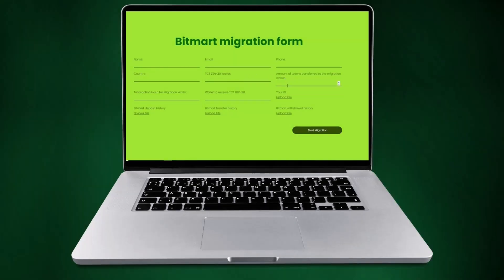Enter the amount of tokens transferred to the migration wallet — remember this has to match your screenshots. Enter the transaction hash and the wallet where you want to receive your TCT on Binance — remember it has to be compatible. Here is where you upload the screenshots. After that, click on Submit Migration and you should be good.